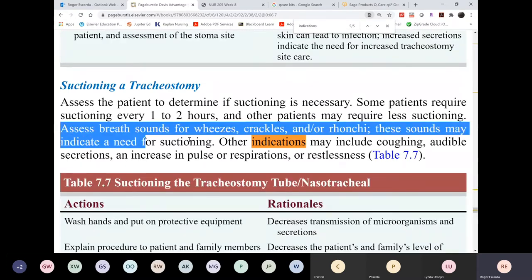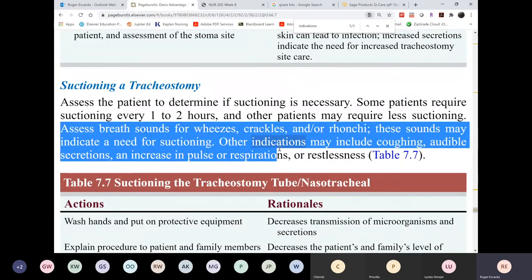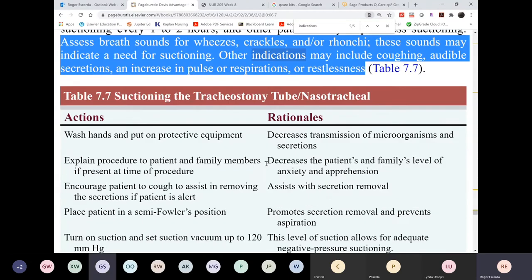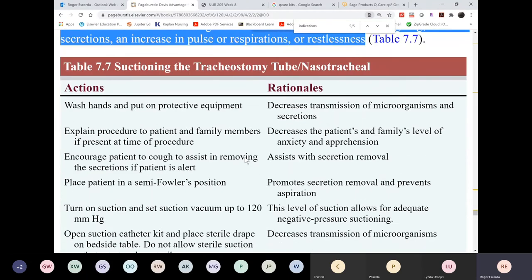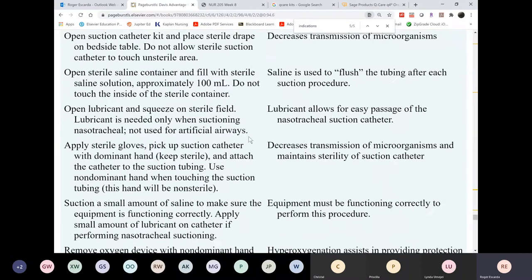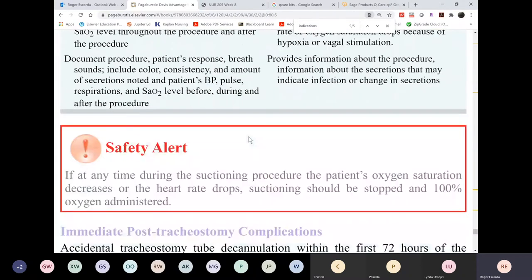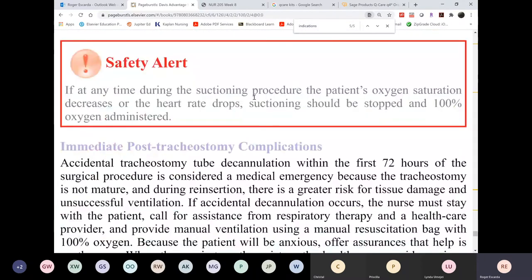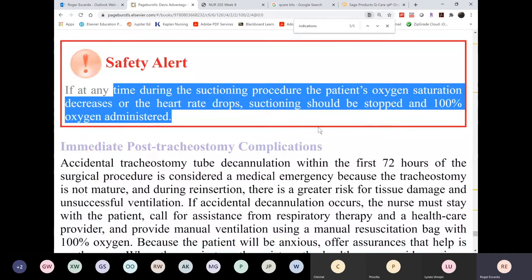These are the indications for suctioning — refer to Table 7.4, which is above the table heading. You already know how to suction; please read the procedure on your own. Keep monitoring the patient's oxygen saturation during suctioning. Most of these patients are on a cardiac monitor, so you will see changes during suctioning.